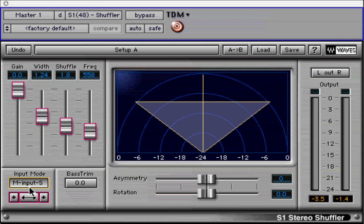Middle-side recording uses a stereo microphone capable of MS encoding, or uses a cardioid mic facing forward and a bidirectional mic facing perpendicular left and right. The mono output of the bidirectional mic is split into two channels and the phase of one channel is flipped 180 degrees.